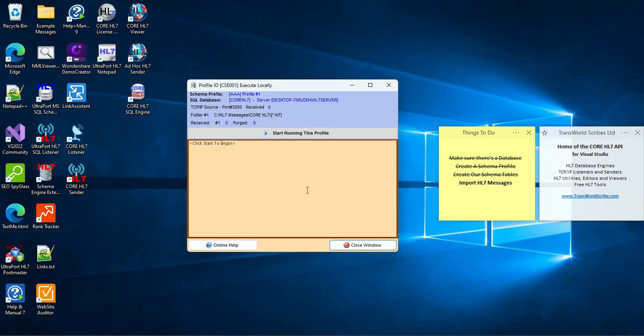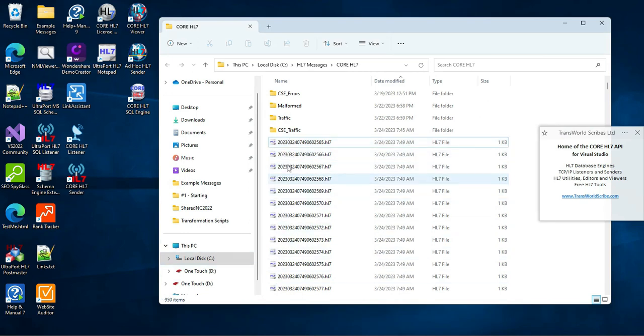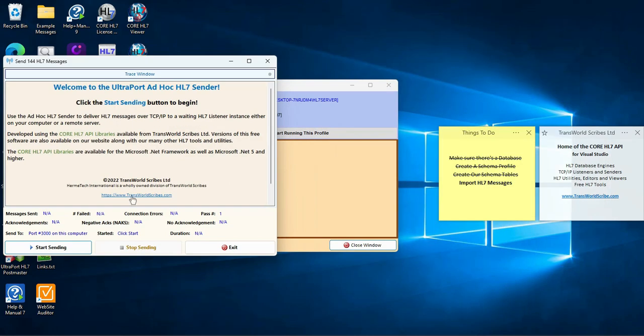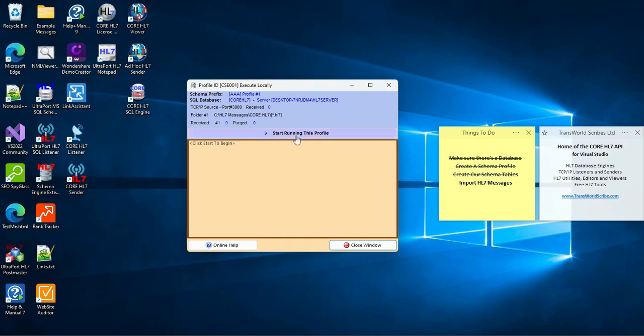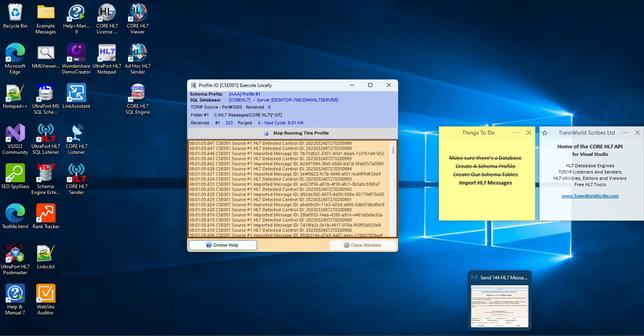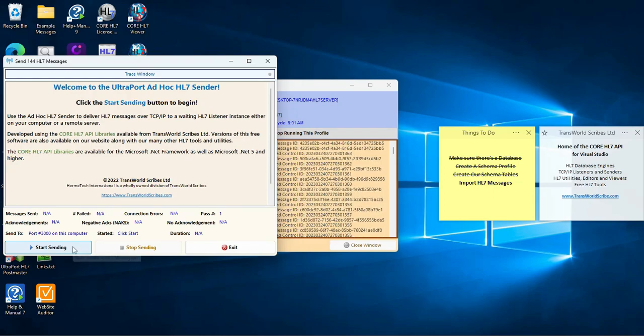Let me show you what I've done to prepare for this test. In our data folder I've placed 900 or so example messages, each one in a separate file. Also, I've set up our free ad hoc HL7 sender to deliver 144 messages over TCP IP to port 3000. And I click the Start button to kick things off.